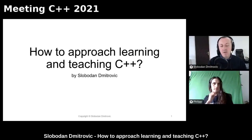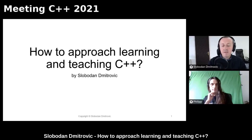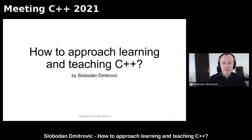Hello, everybody. I would like to thank everybody for attending this talk. I would also like to thank Meeting C++ and Jens for organizing this talk.